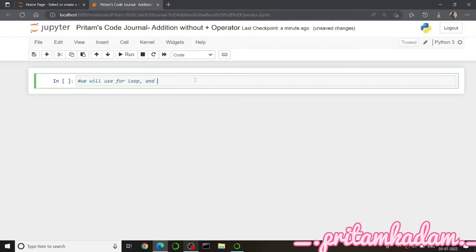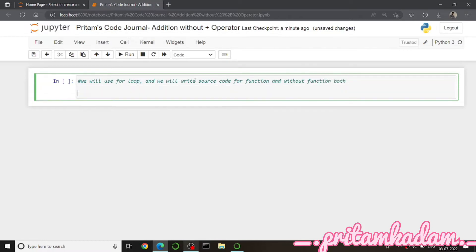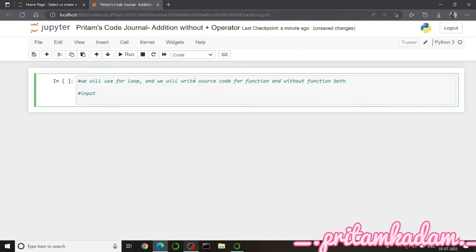We will write source code both with a function and without a function. First of all, we have to get the input. I will write the variable as: a equals to int(input('Enter first number')), to specify the type and give the user an instruction.